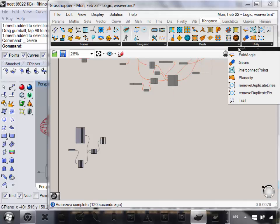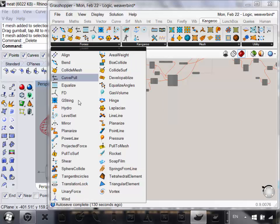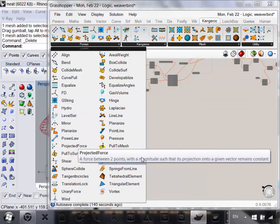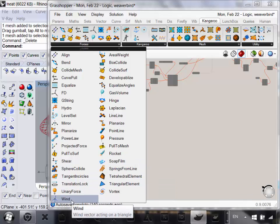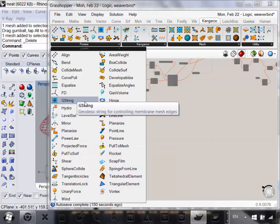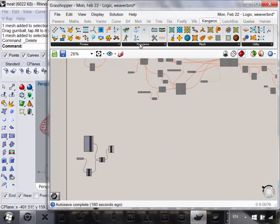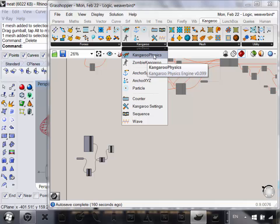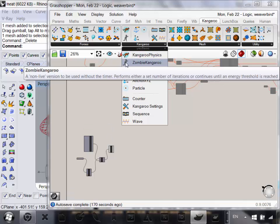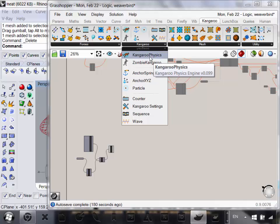There's also Kangaroo 2, which you can add on. You can see there's lots of forces in it — rocket, soap film, wind, shear, projected force, tons of really interesting things, gas volume. The main engine behind all this that makes it work is if you go to the Kangaroo tab, Kangaroo Physics. This is sort of the main thing you'll use. There's also Zombie Kangaroo, but we're going to be using Kangaroo Physics.